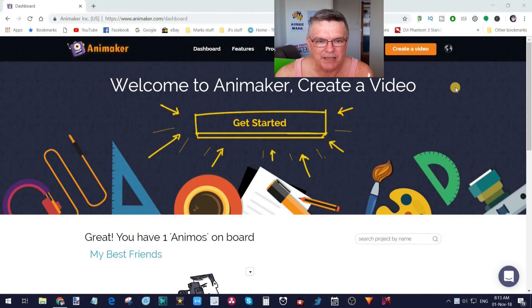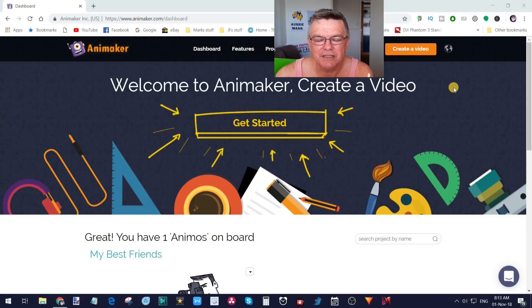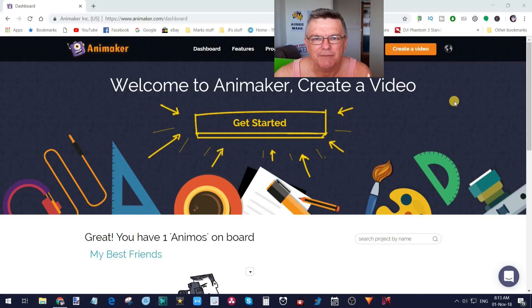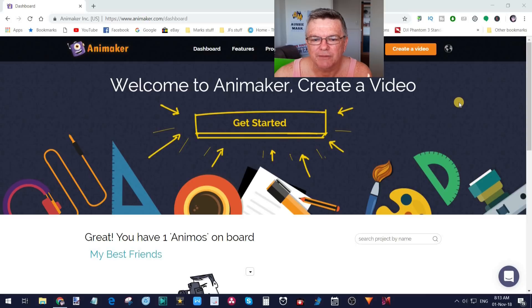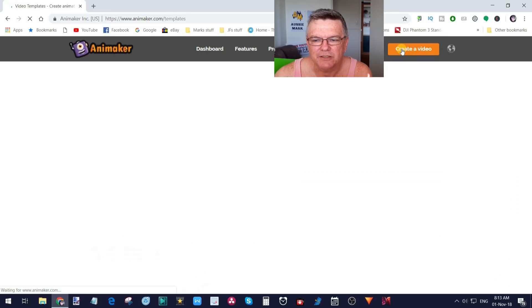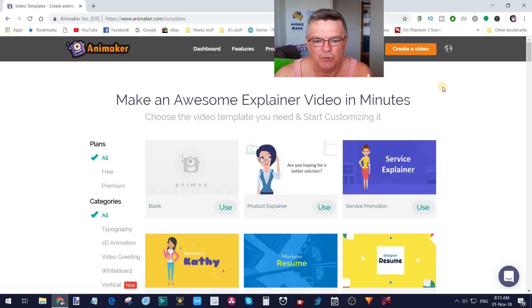So here it is, Animaker.com. I'm at the dashboard, I've already logged in as you can see. If you aren't logged in or don't have an account, it's very easy. You simply register your email like you do on most accounts, and you can then jump straight into it. We're going to hit create a video, which brings us over to this page, the dashboard.